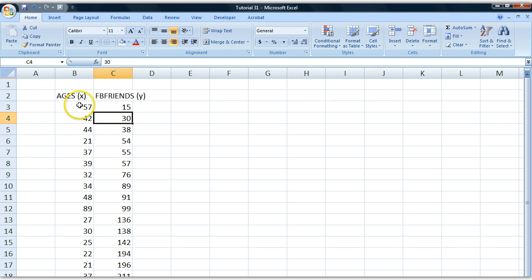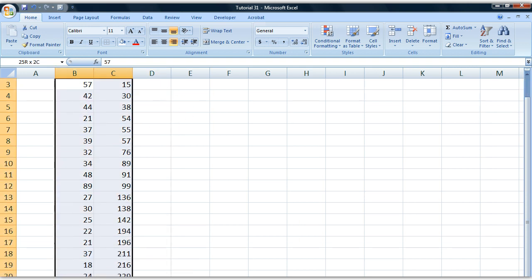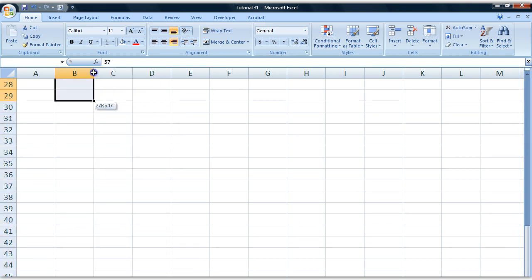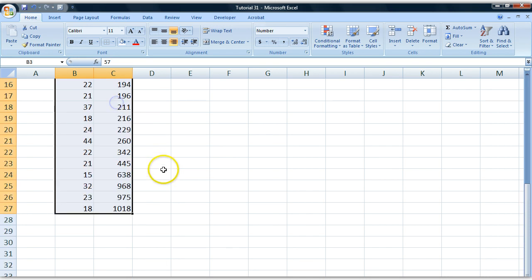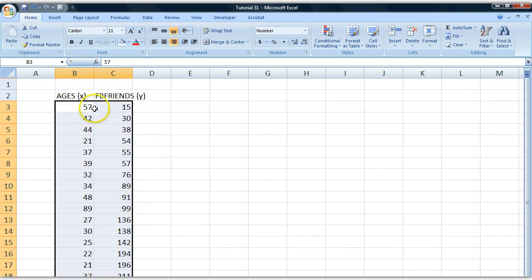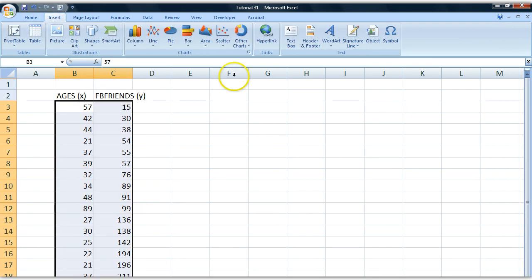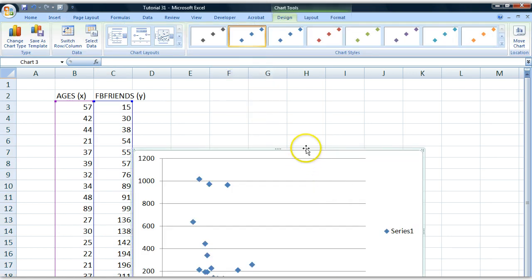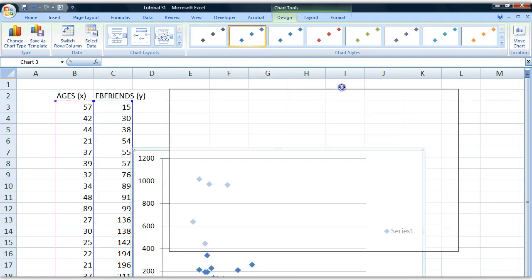When we want to create a scatter plot, we select our data like this. We have to go all the way down. There, I've selected all my data. I go to Insert and there's an area called Scatter. I insert a scatter plot and it's going to look like this.